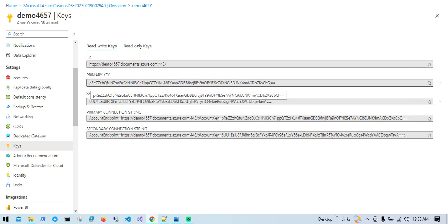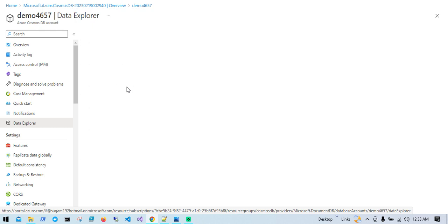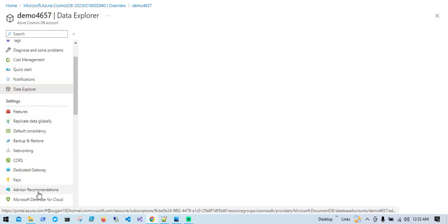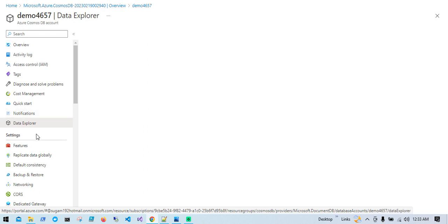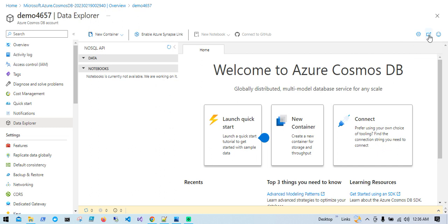Now the important part — Data Explorer. Here we will create databases, containers, and inside containers we create items. These are all the administration parts you can manage as part of this Azure Cosmos DB account. In Data Explorer you can also open in full screen, but for that you need an office or work account. I don't have that account so I'm going to use this explorer directly. First I will create a container.